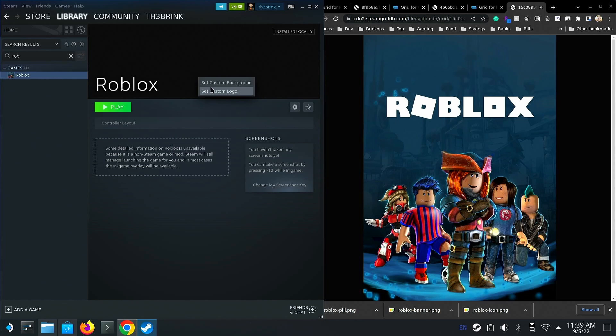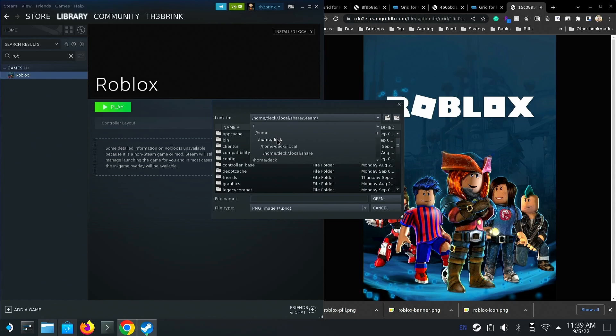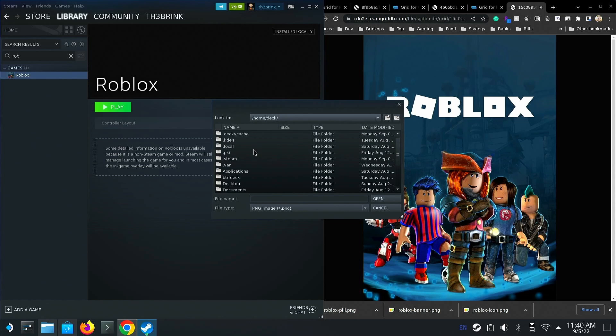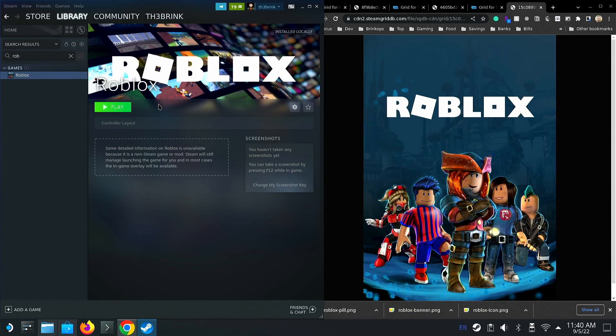Now that we're done setting the icon, you're going to want to set the banner, which is set custom background. We're going to want to, once again, look for the downloads folder. Go to banner and select that. Now we have that.